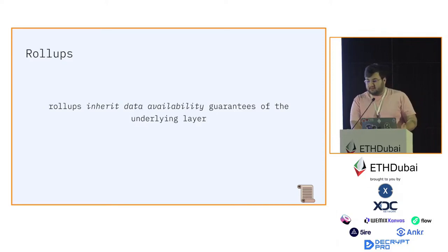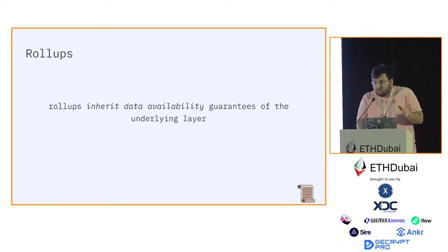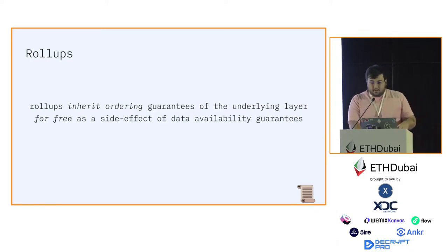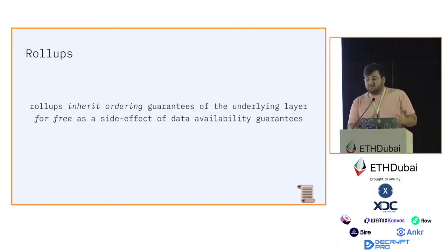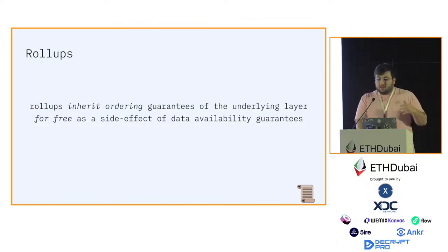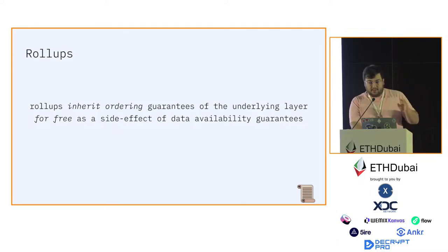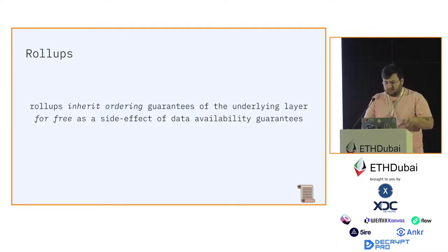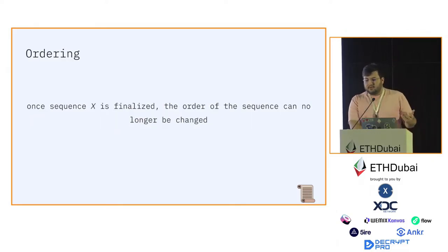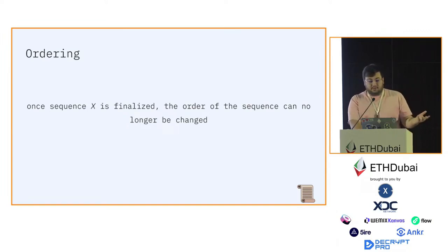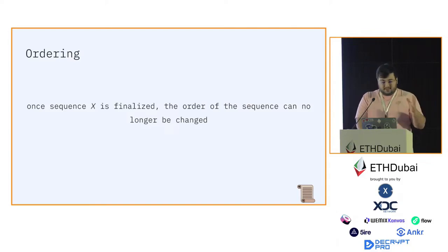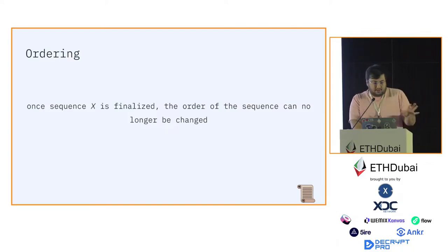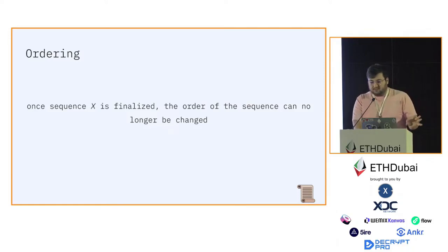Rollups inherit data availability guarantees of the underlying layer. That's what rollups are. As a side effect, rollups also inherit ordering guarantees of the underlying layer. Ordering is a phenomenon that defines a sequence X once it's finalized. That sequence can no longer be changed or updated later once finality is reached.